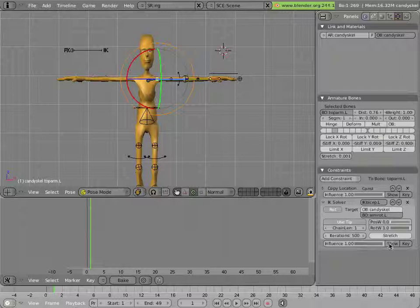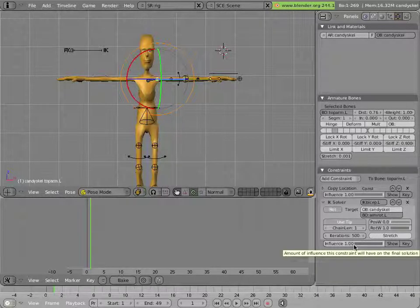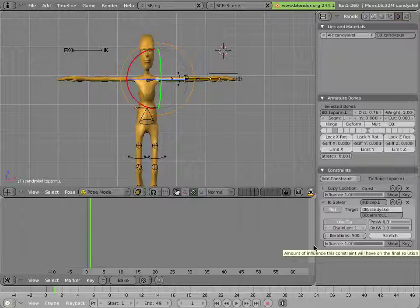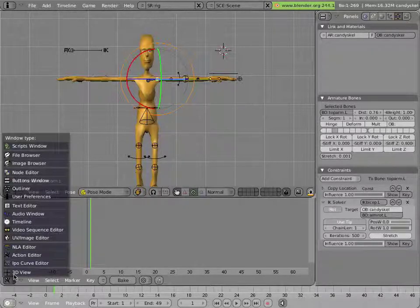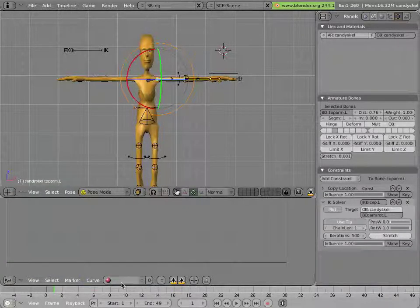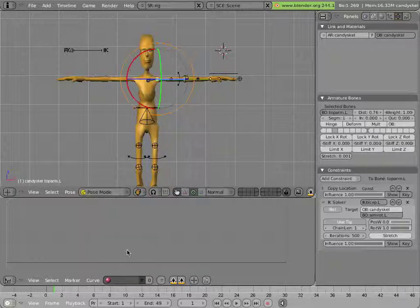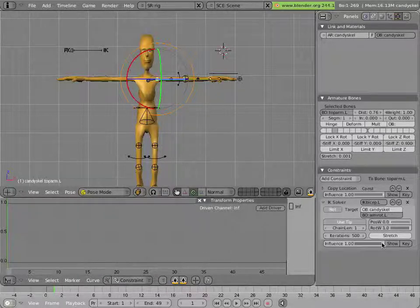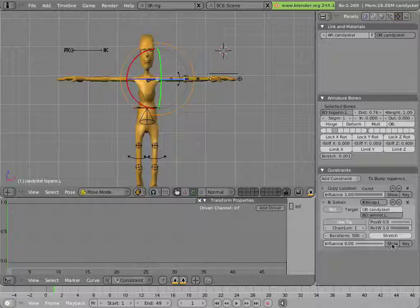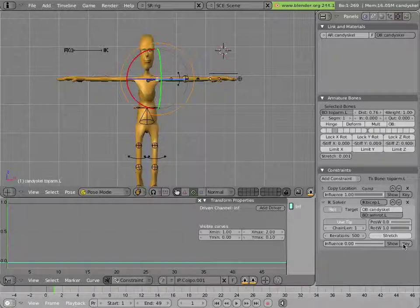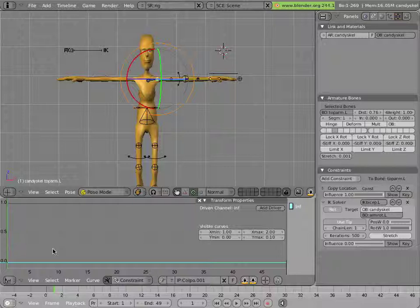It would be cool if we could animate this influence on these constraints. We can do that pretty easily. If we open an IPO window editor and switch it to constraint, we'll see what happens. We can pull the influence down to 0 and hit key.